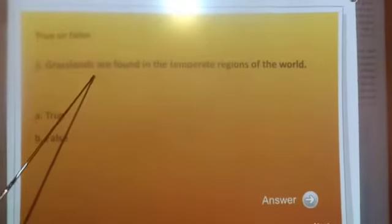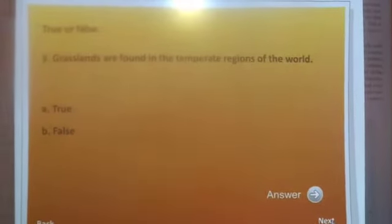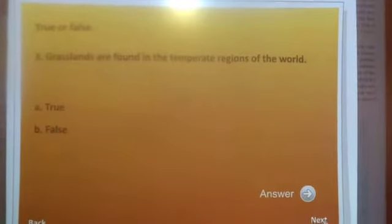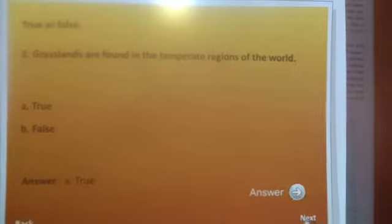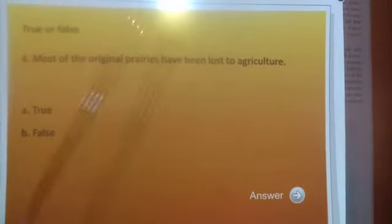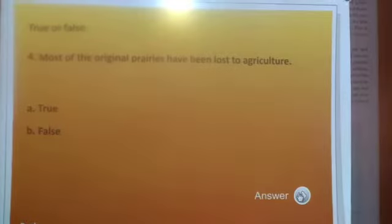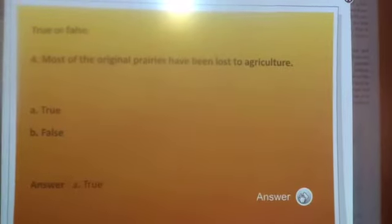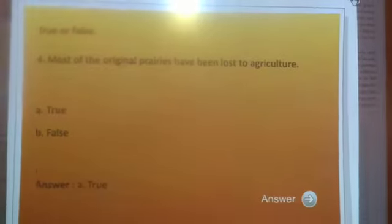Your next question is: the grasslands are found in the temperate region of the world. What is your answer, children? True — excellent answer. Next: most of the original trees have been lost to agriculture. Tell me your answer, children. True. Okay, your activity is over.